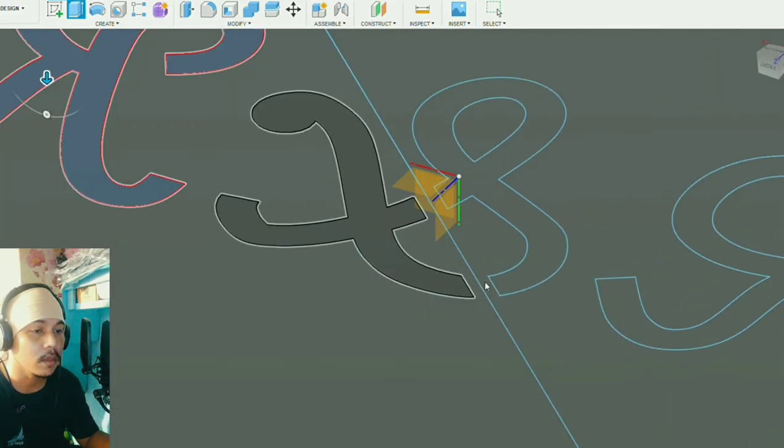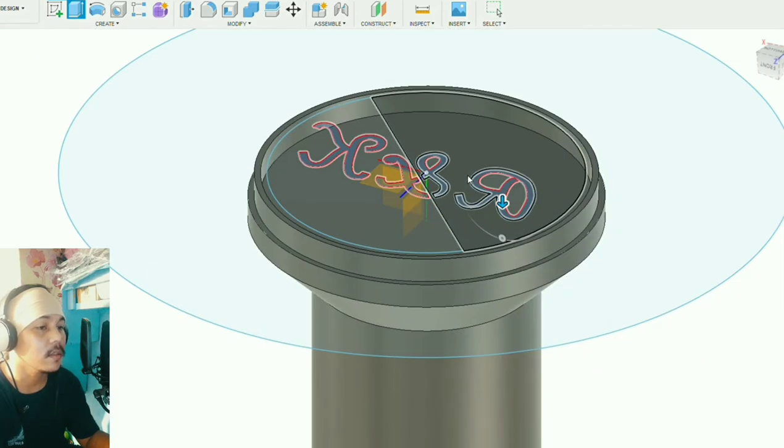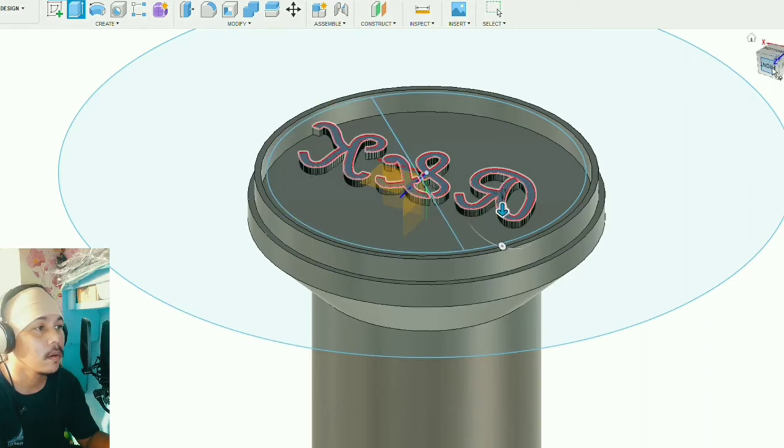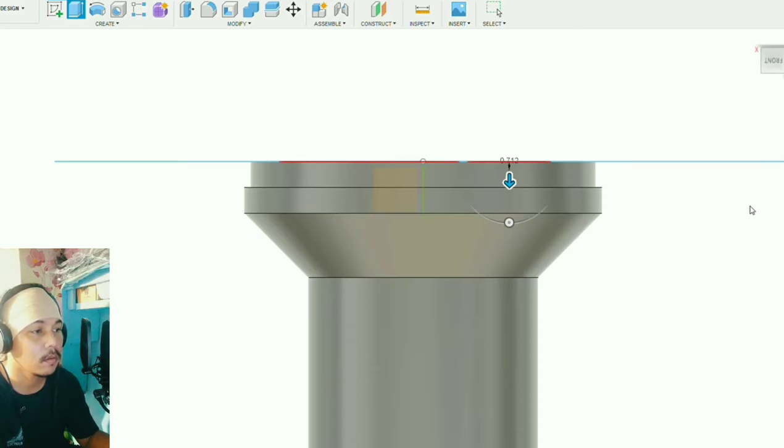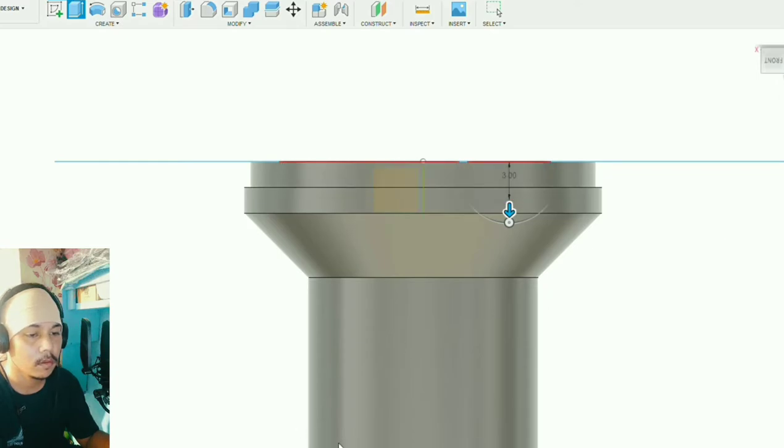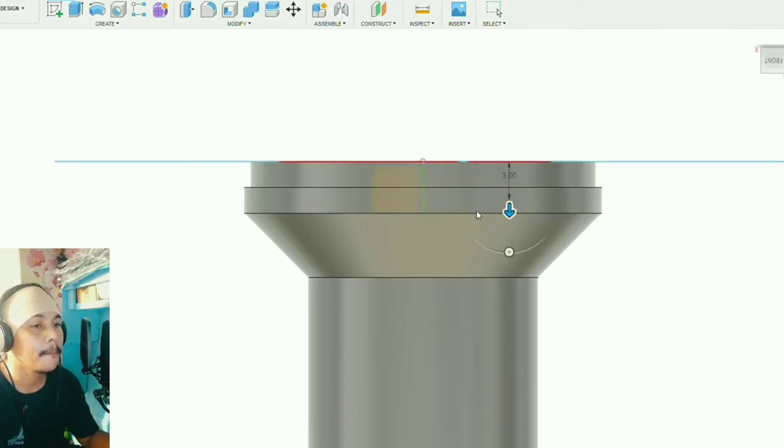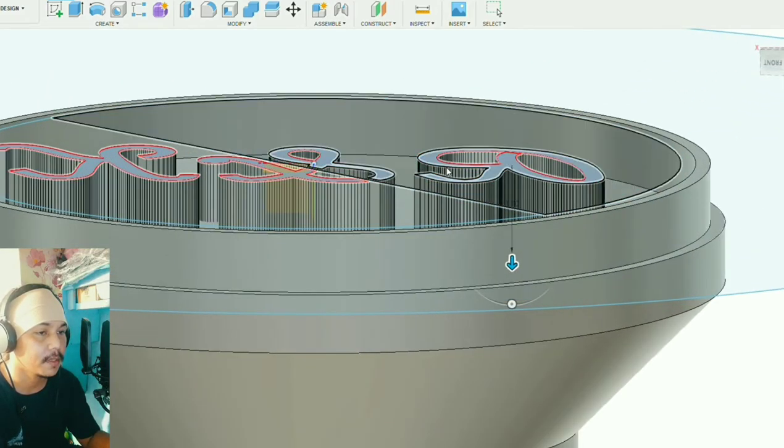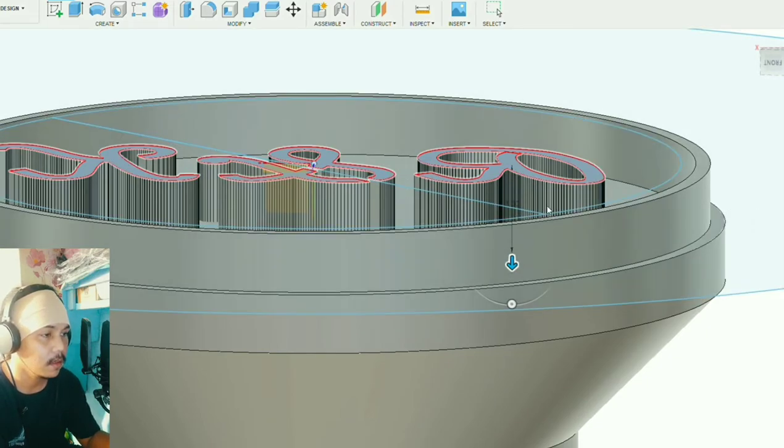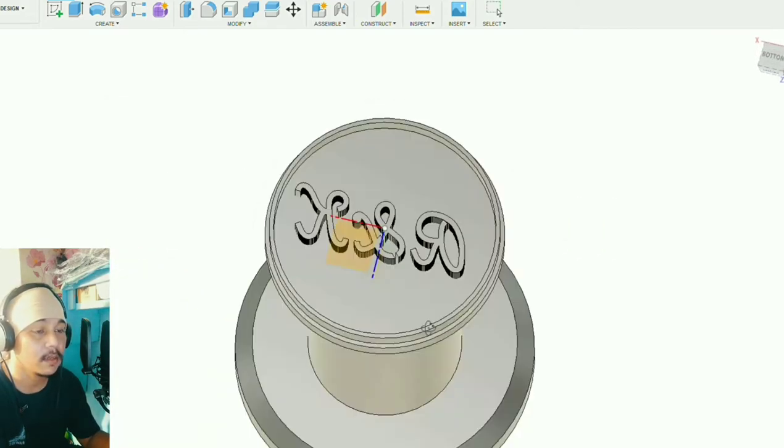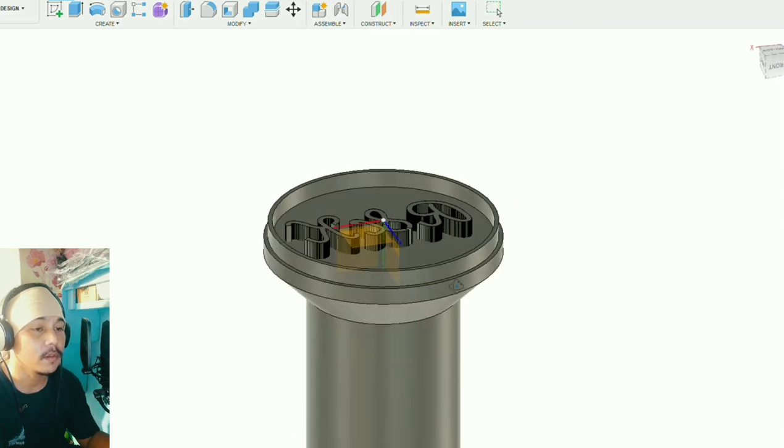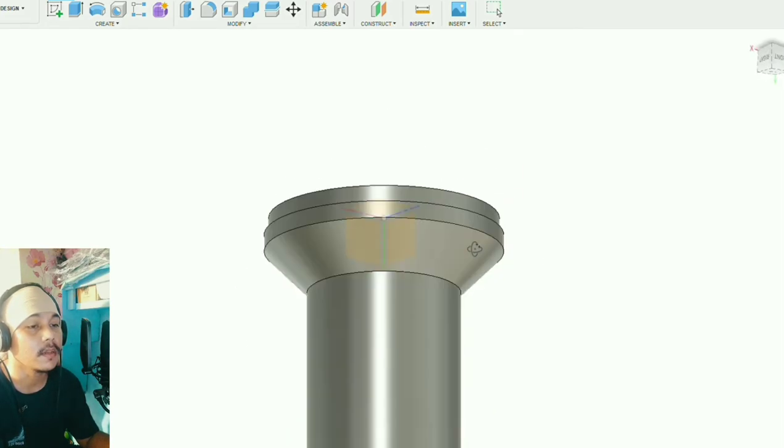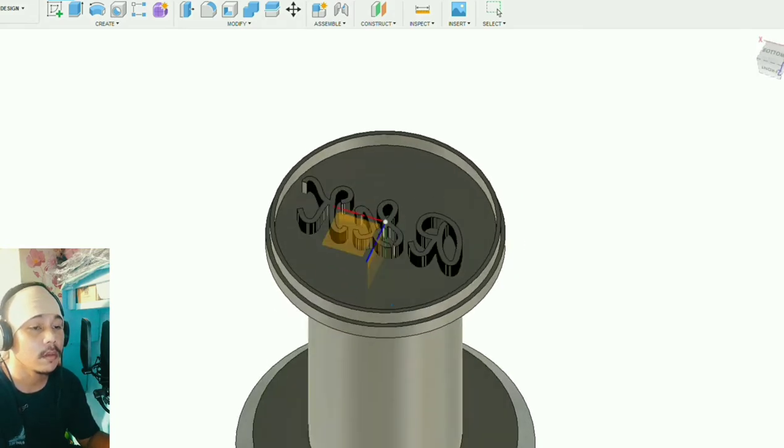Then we'll go on and extrude the characters and symbols. I selected new body by the way because the sketch consists of multiple points, so I select new body that way it would compute faster, but I have to use combine later.